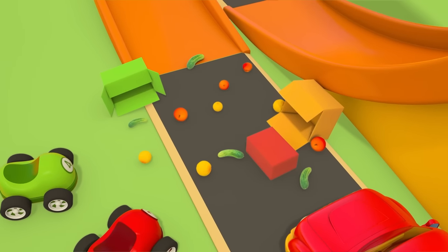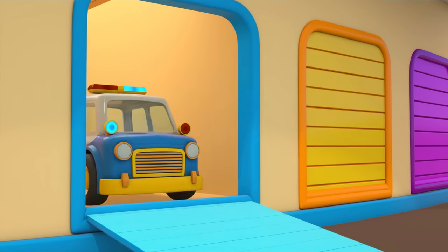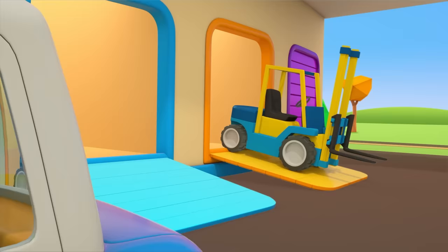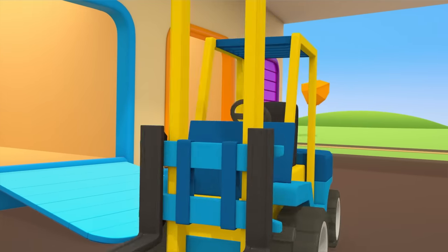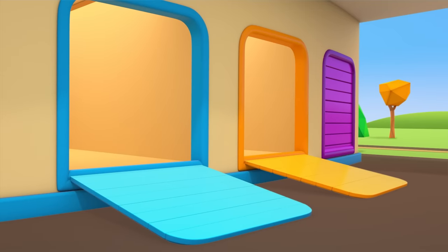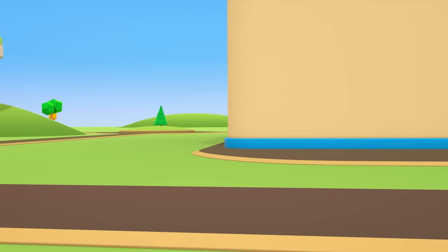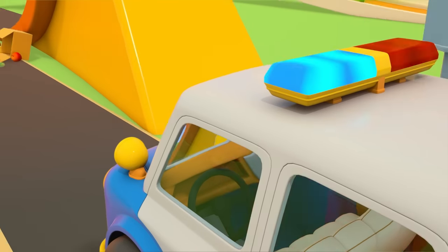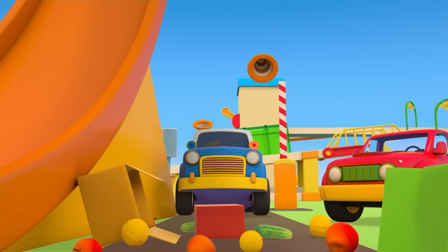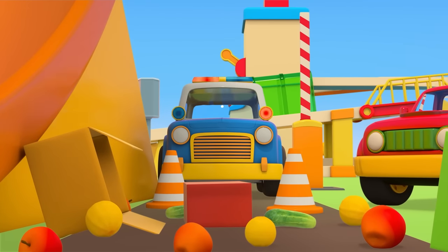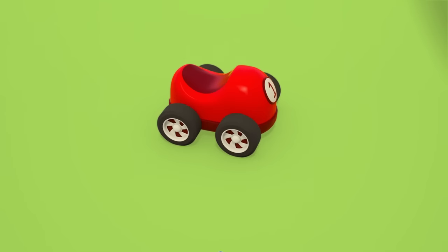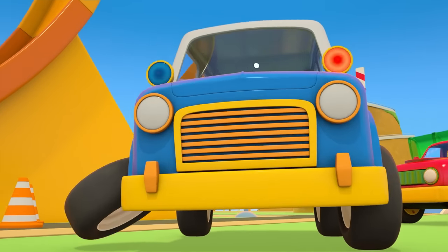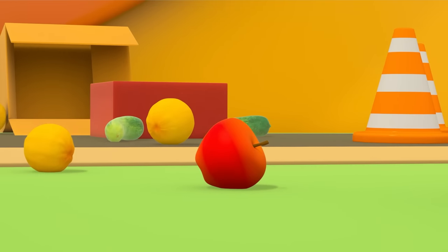What are they going to do? The helper cars are coming to the rescue: the police car and the forklift truck. They need to close off the road. Let's put some cones around the fallen fruit and vegetables. Little cars, can you please help us put everything that fell back into the boxes?